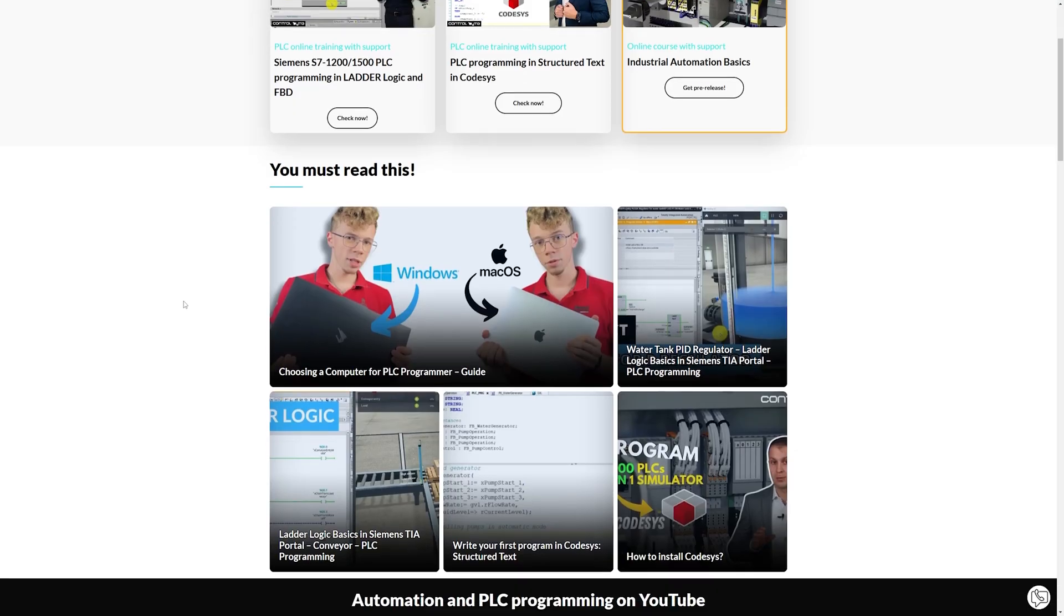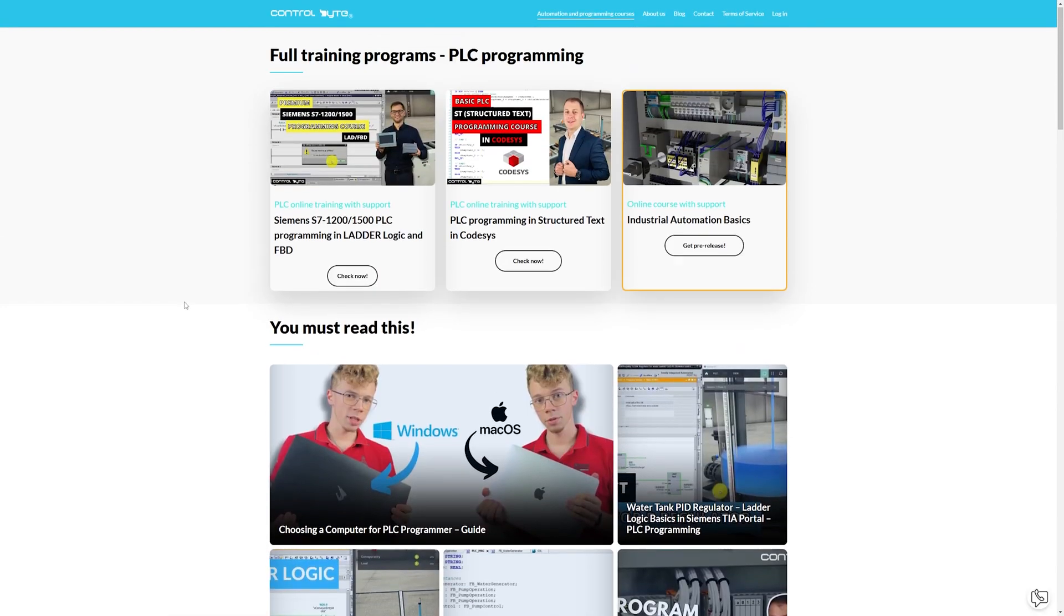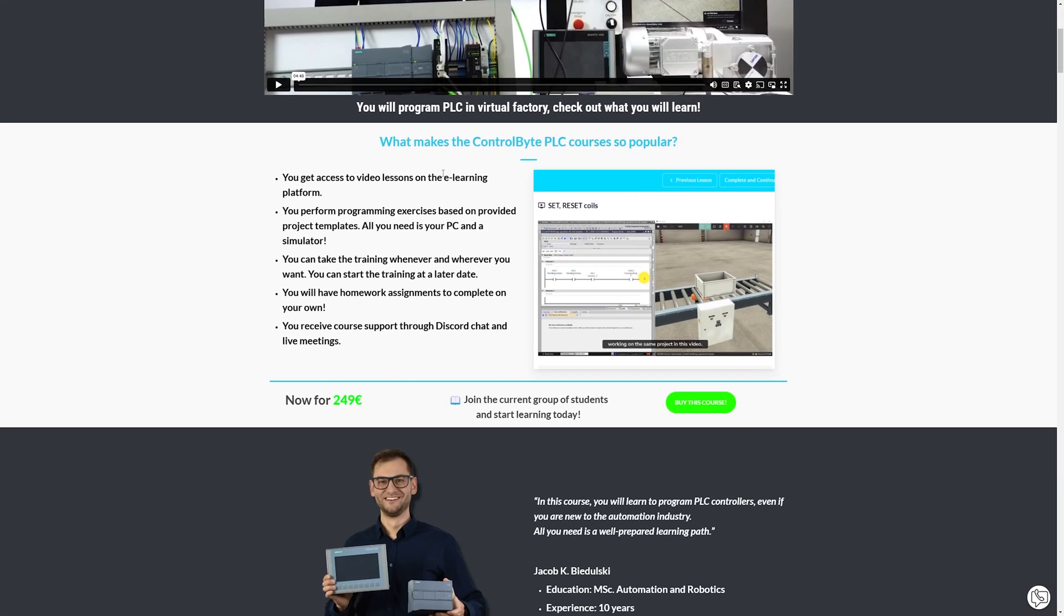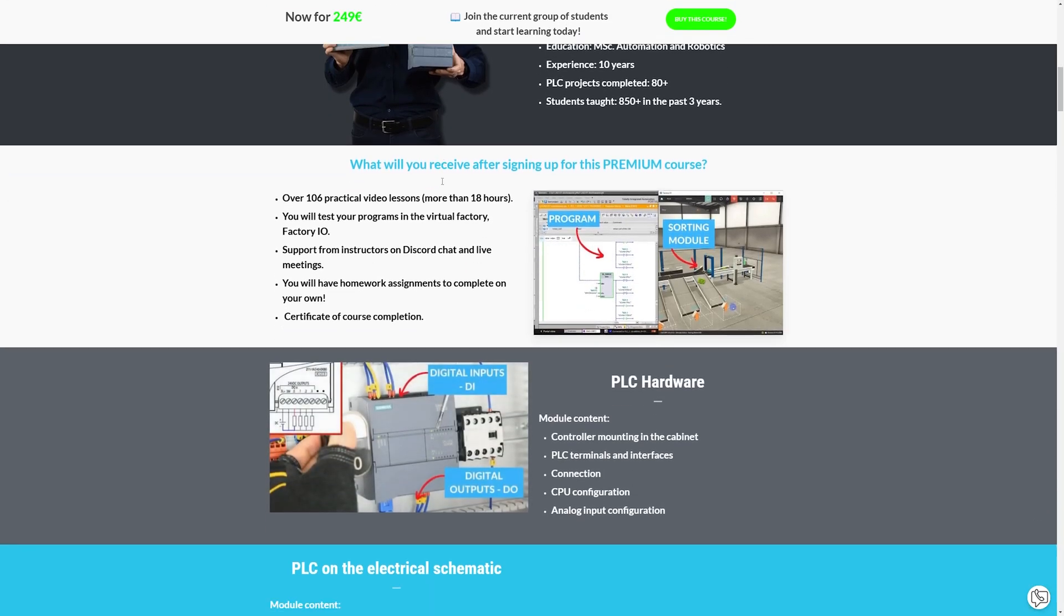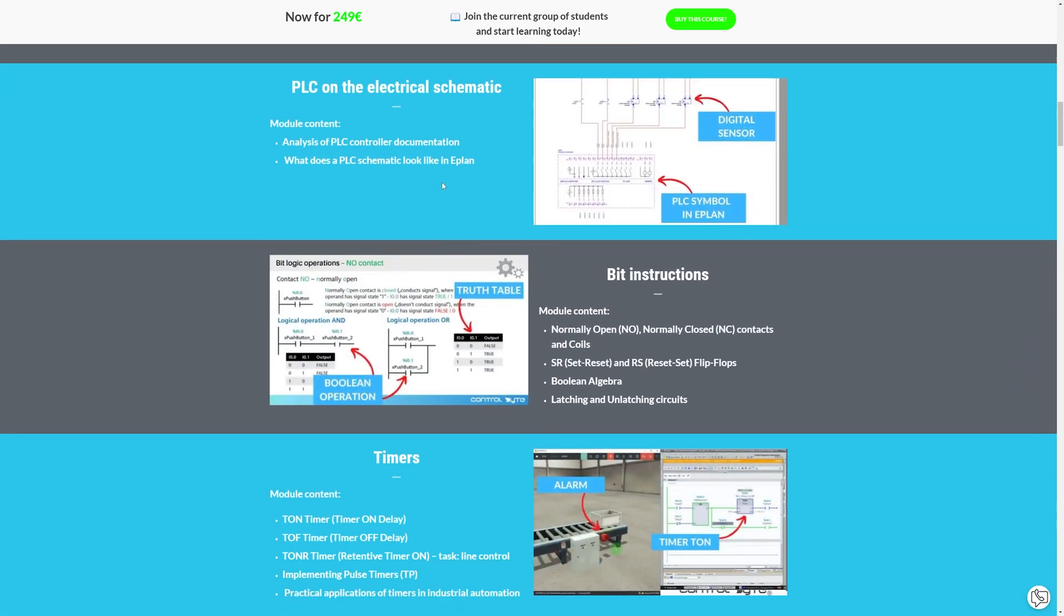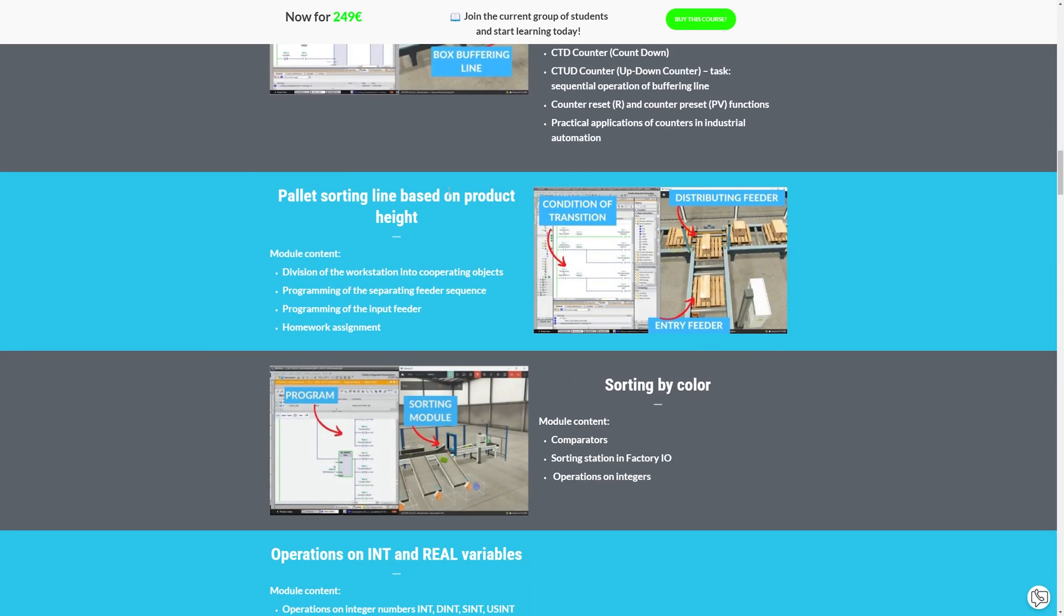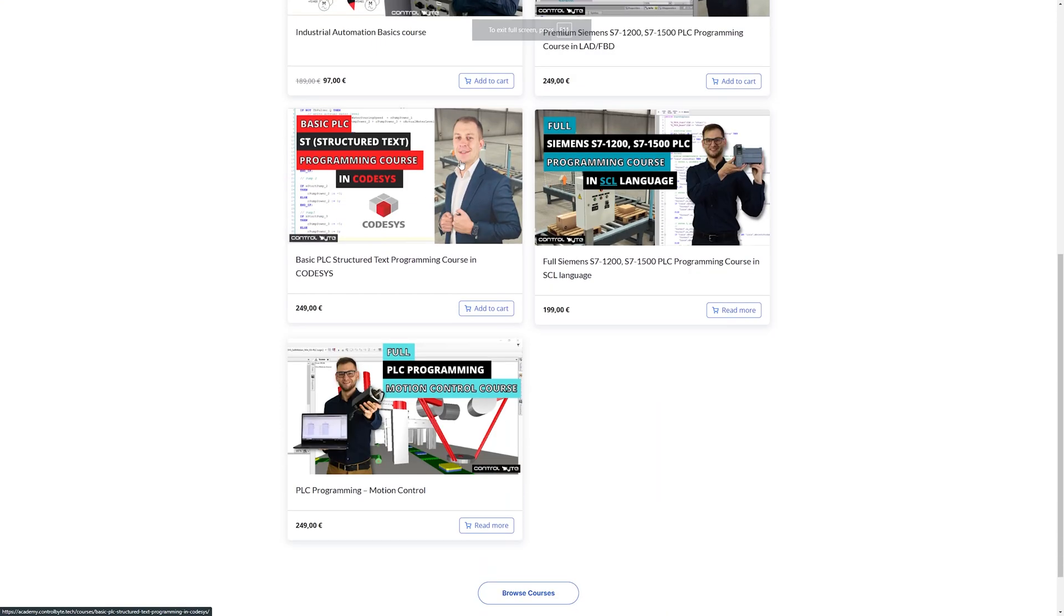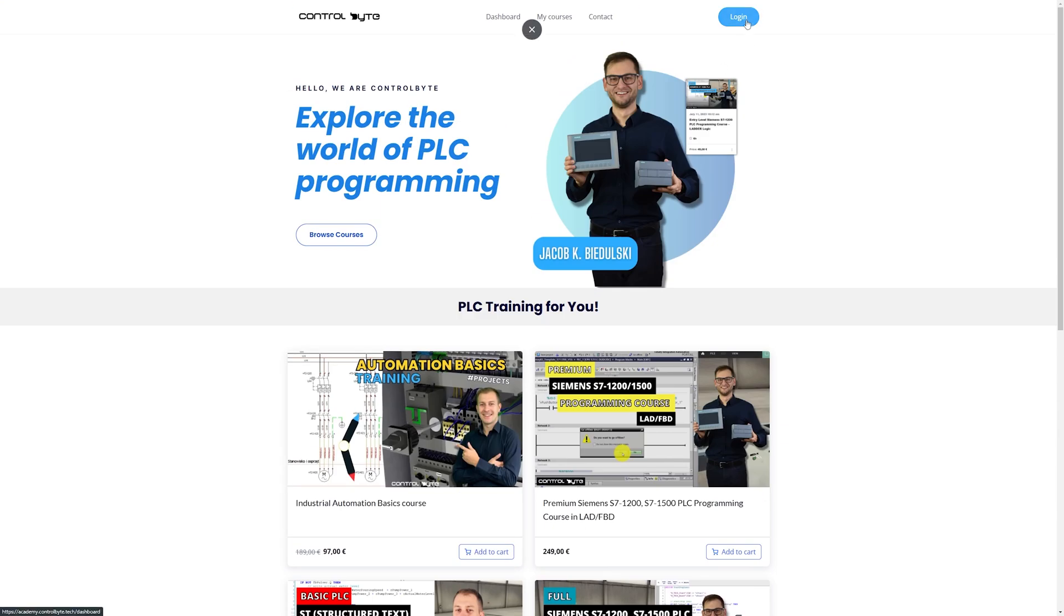This video is sponsored by my learning platform, ControlByte. If you are interested in learning more about industrial automation programming, be sure to sign up for our newsletter below the video. By leaving your email, you will receive free materials on programming industrial automation systems. Don't miss out on this opportunity to enhance your skills and knowledge in this growing field. Sign up for our newsletter and start learning today.